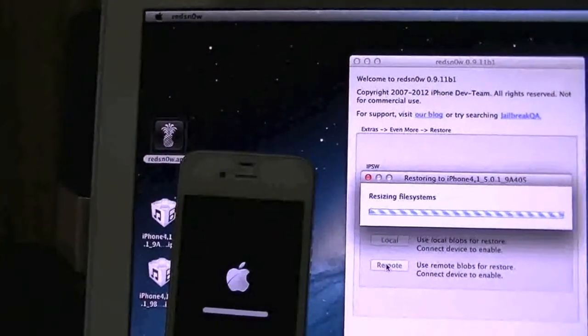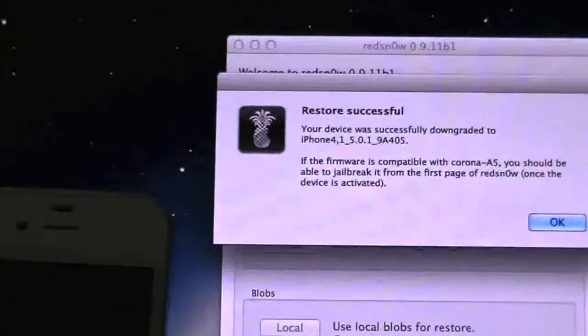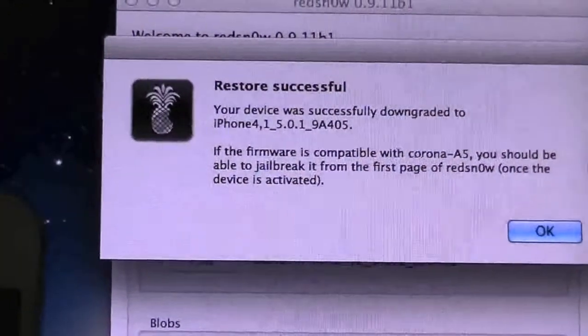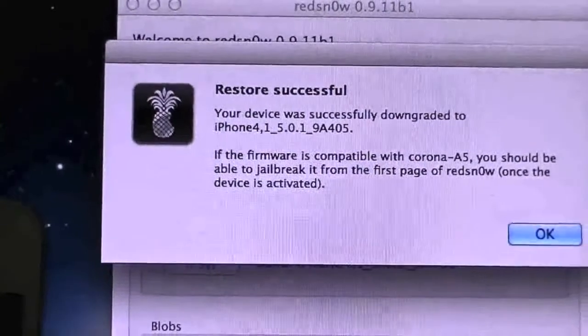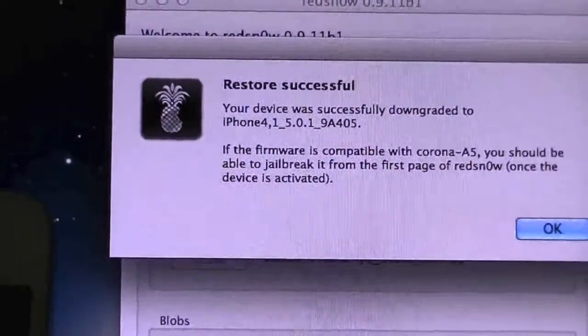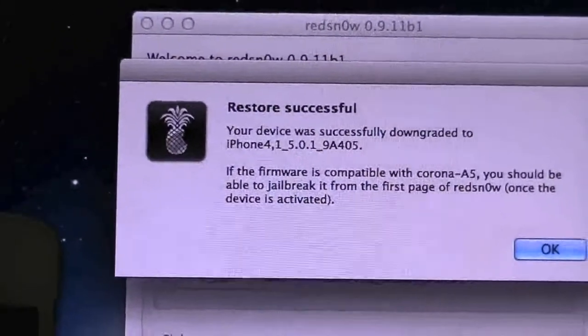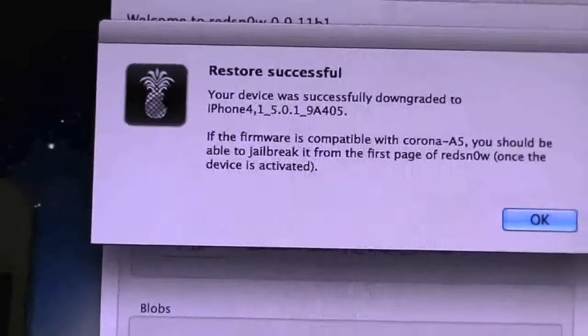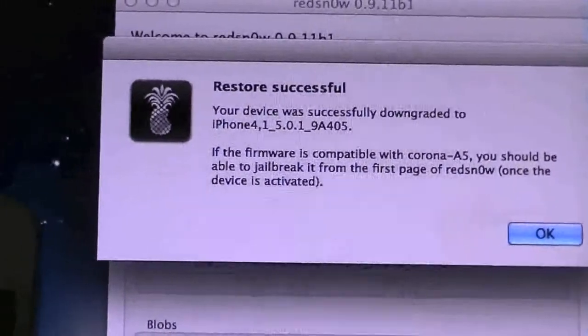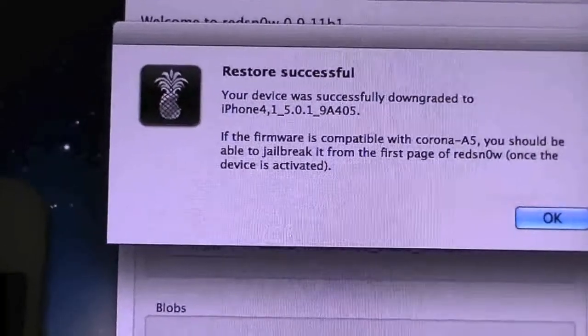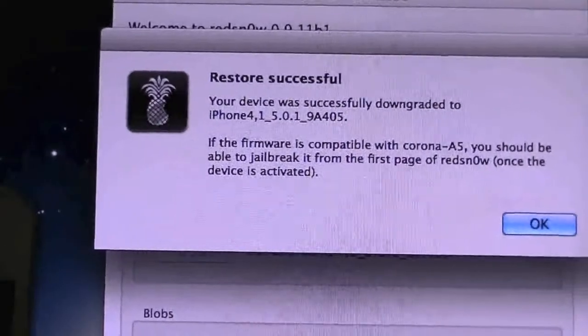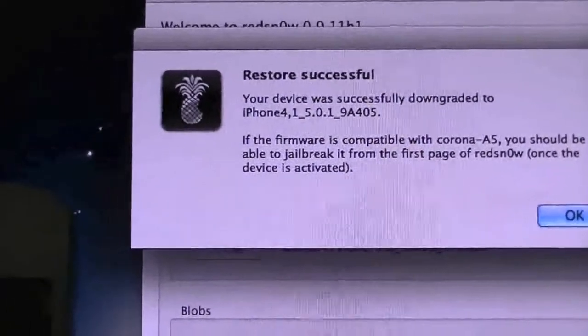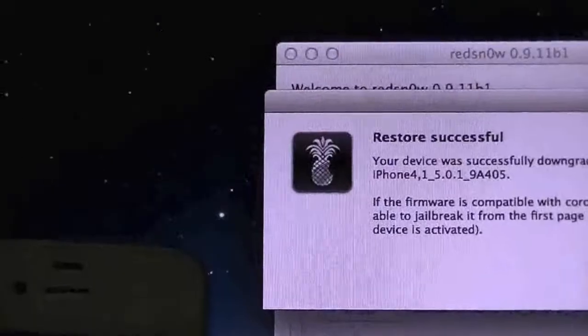This is pretty much done and there's your message right here: Restore successful, your device was successfully downgraded to 5.0.1 9A405. It says if the firmware is compatible with Corona A5 you should be able to jailbreak it from the first page of RedSn0w once the device is activated. So that is true there, you can in fact jailbreak straight from the RedSn0w app itself.